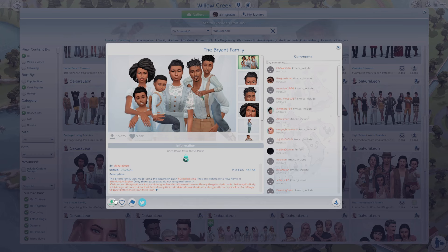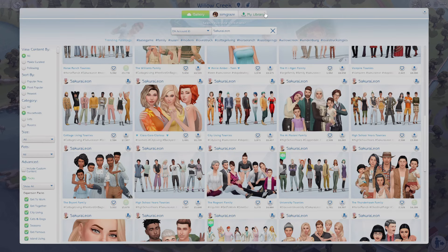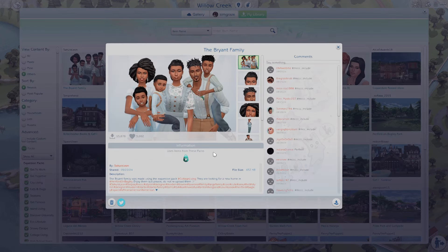Once you download a family you can just come over to my library and they will show up right here. You can pop them into your game. Now I'm going to show you some of my favorite gallery creators that you can download amazing townies and sim families from.